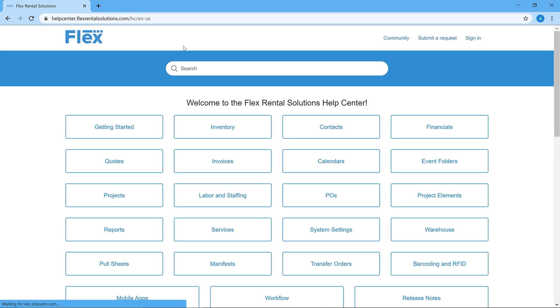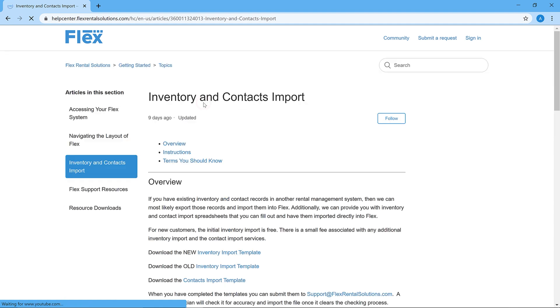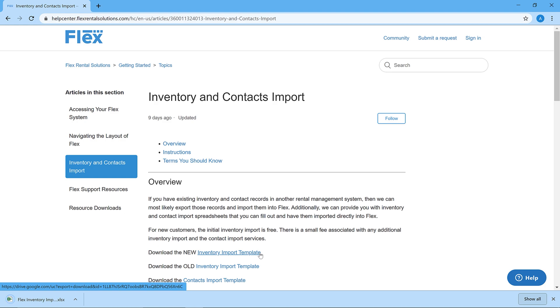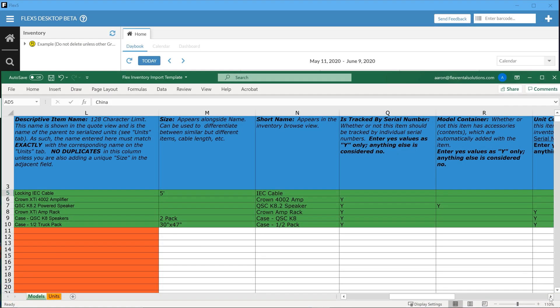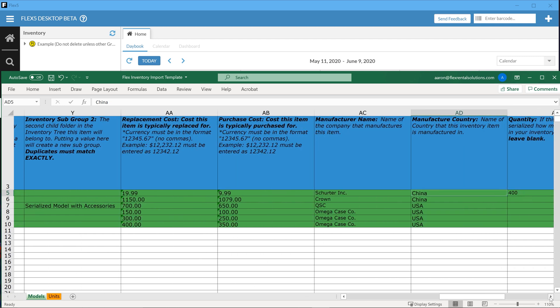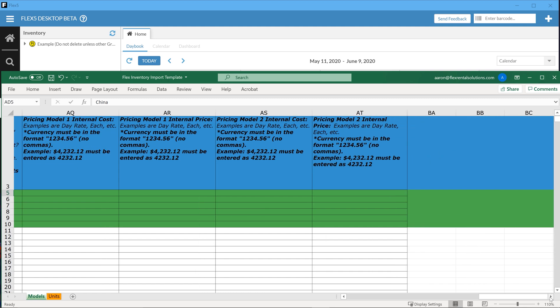In this video, we'll be covering the process of filling out your inventory import sheet. As a new user, you will either receive a link to download the import template from a support team member, or you can download it yourself on the Flex Help Center. Once you have opened the template, you will see it has been pre-filled with example inventory that is also present in your instance of Flex.